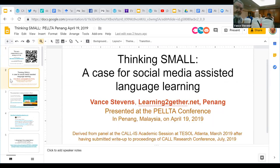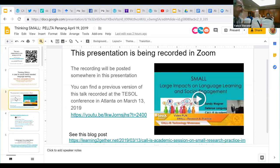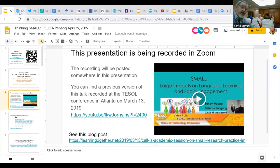So basically, we're in a presentation called Thinking Small: A Case for Social Media Assisted Language Learning. I gave this presentation at the TESOL conference — not this presentation exactly. I gave a version of it at the TESOL conference in Atlanta and it was recorded there. It was part of an academic session for the CAL Intersection, and there's a link at the bottom of this slide. All these links are hyperlinked, so when you get this presentation on your smartphone or your device, you can go to all the links.